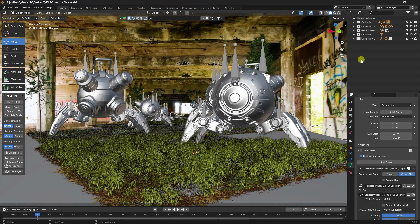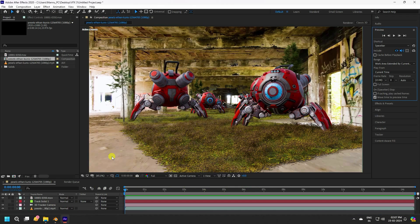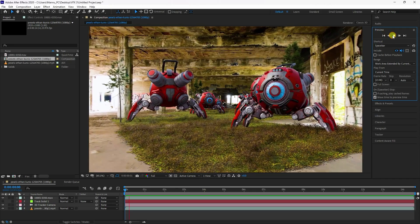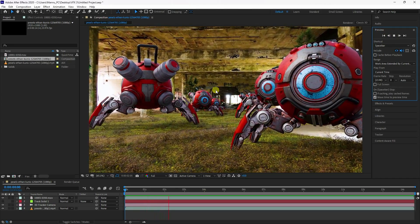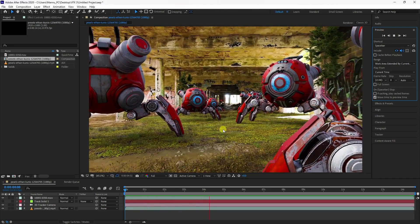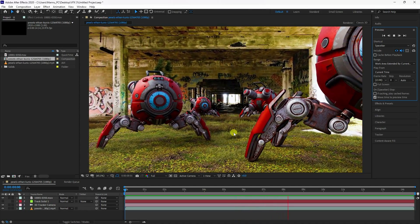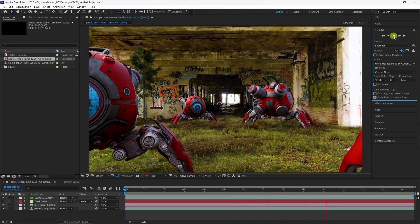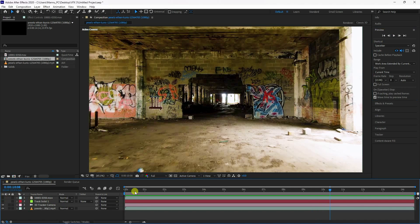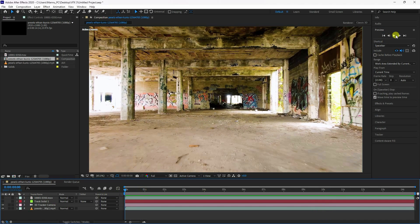Welcome back to my channel for tutorials. Today I'll teach you a new style of VFX and compositing animation using Blender and After Effects. It's a really simple and beginner-friendly tutorial. Now I'll show you my final render preview — go to preview and check. See, that's my beautiful final render preview.